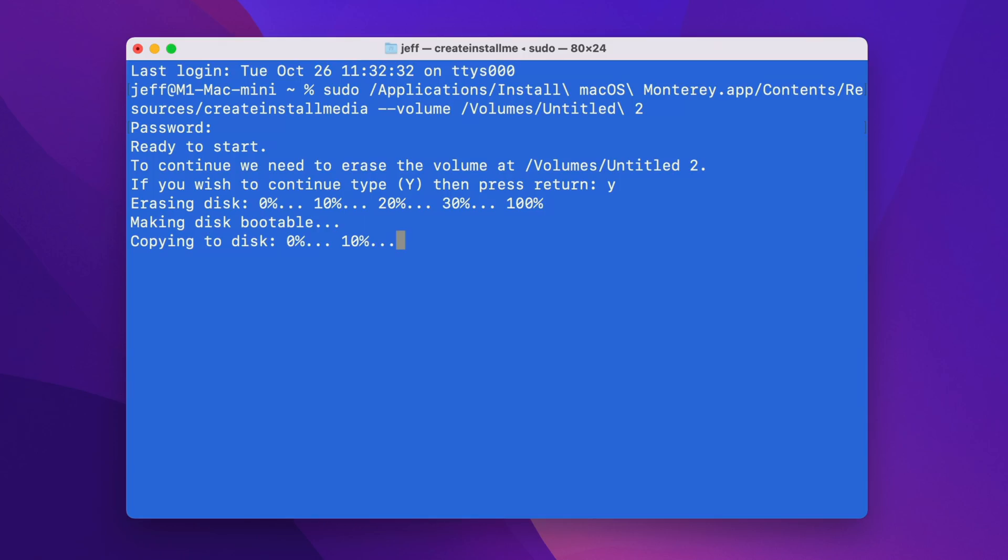And once bootable, it'll copy all the information over to the USB drive. And again, this will take a while. I've sped it up for brevity.